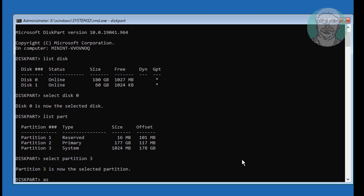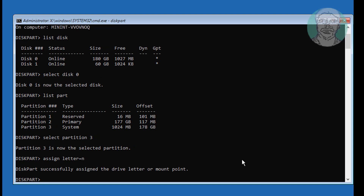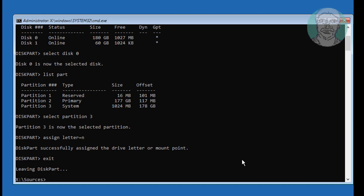Type Assign Letter=N. Then type Format N: /FS:FAT32.